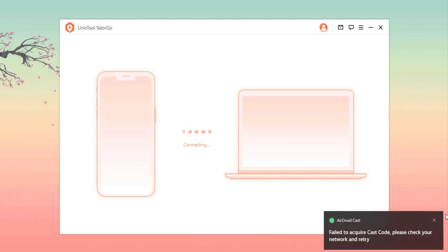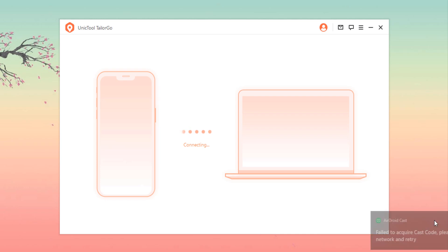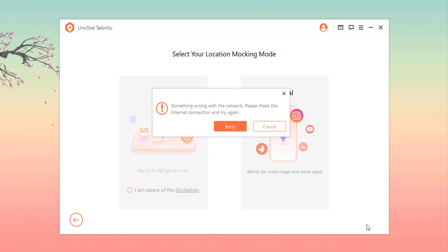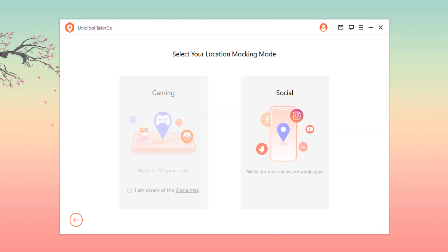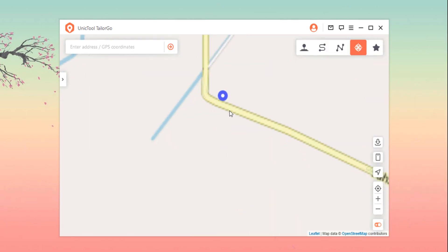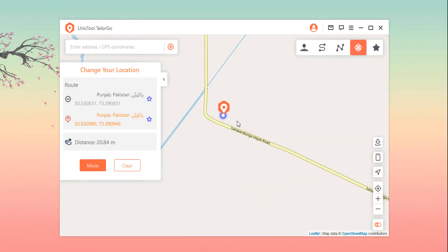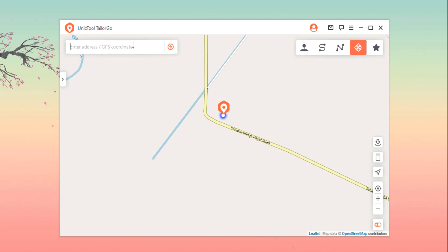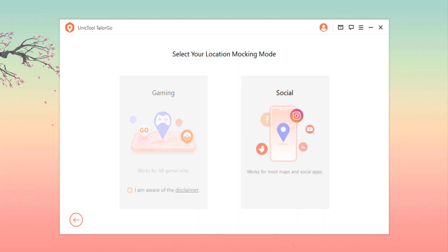Depending on your device — for my Samsung it is Transferring Files — then move to Settings, scroll down to About Phone, and select Software Information. Then tap Build Number seven times. Now go back and find Developer Options. There you should open USB Debugging and click Allow to continue. Now your Android device should be ready to go.